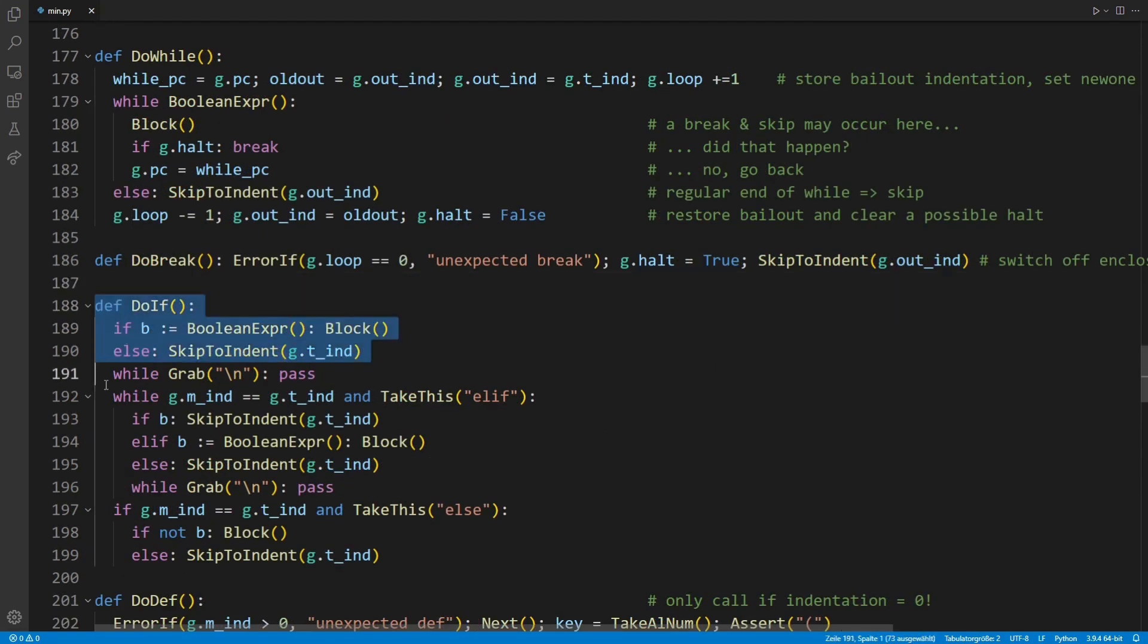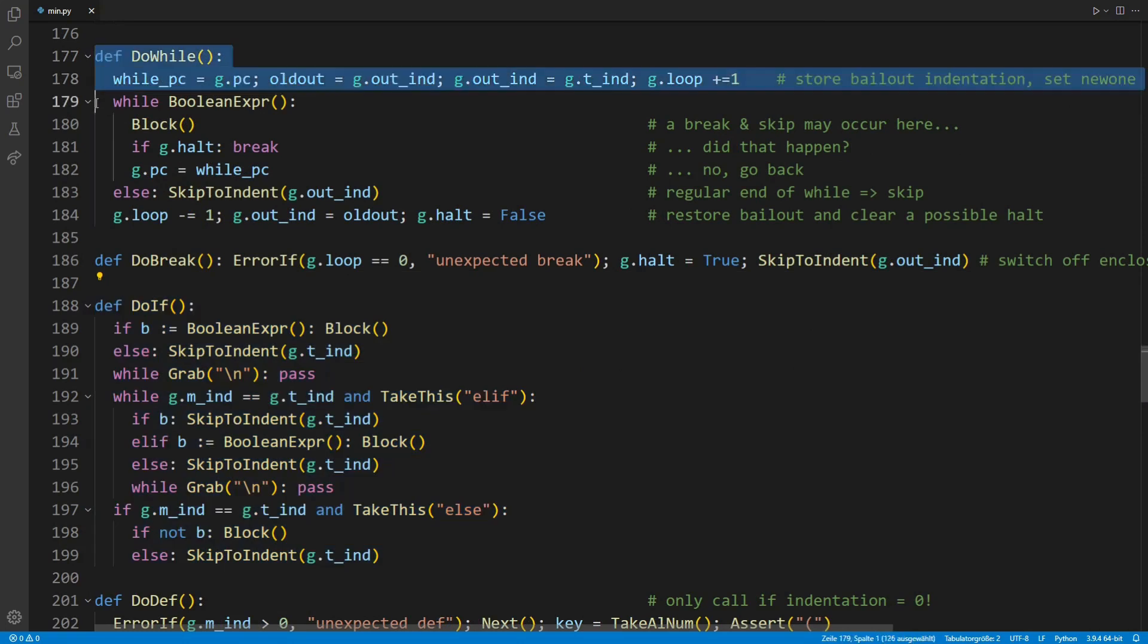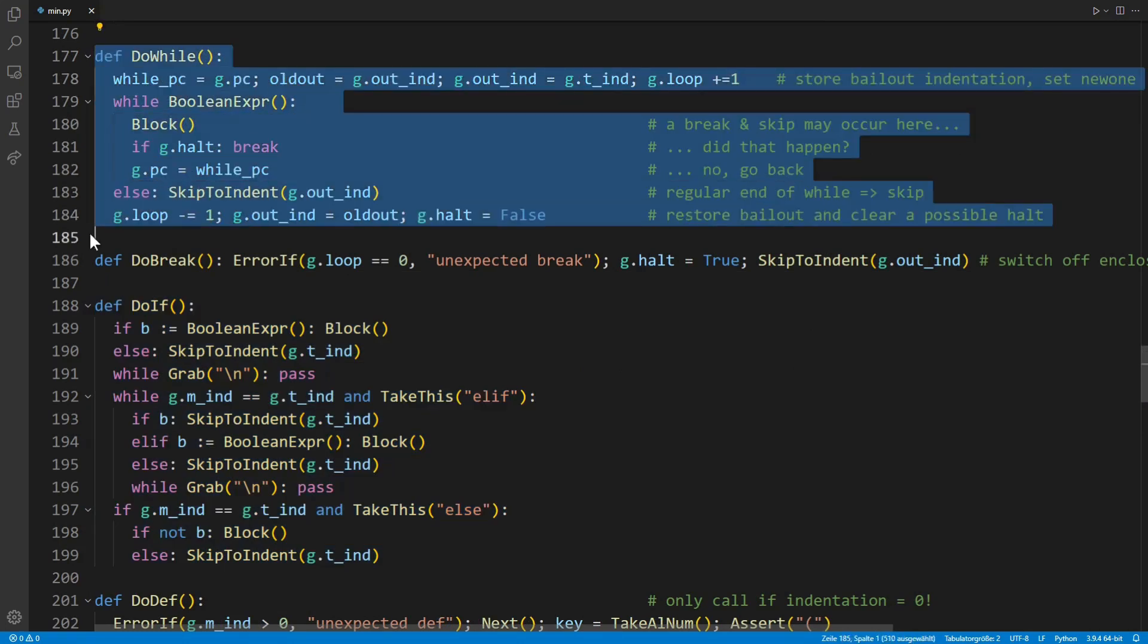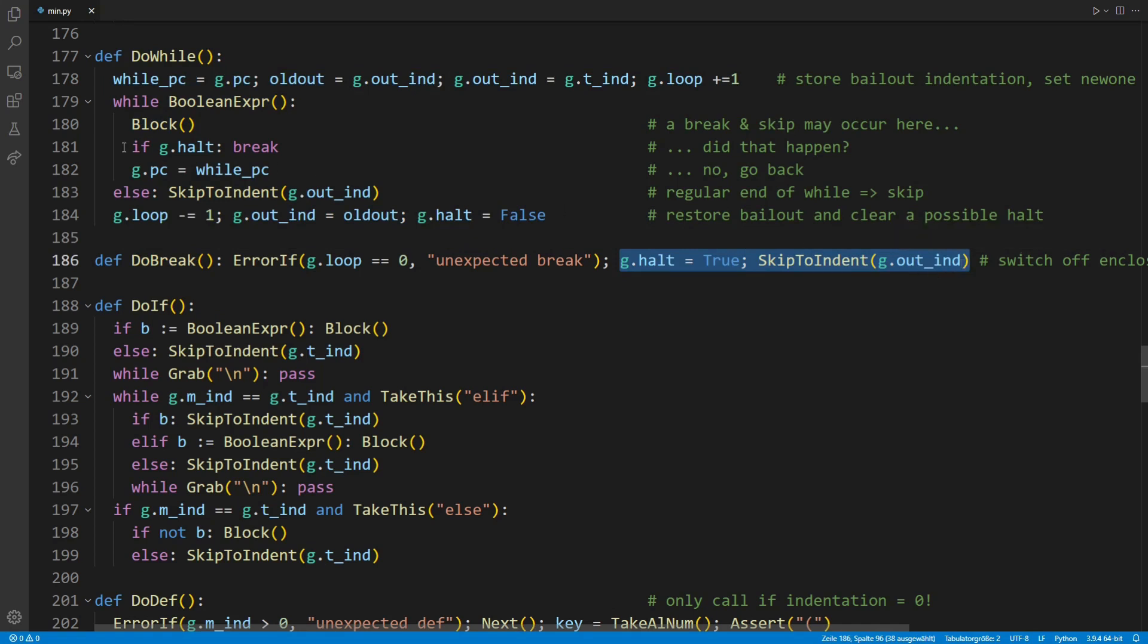In Min, the functions do if and do while handle control structs. In case their condition is not met, they will skip their corresponding code block again by using the indentation. Within a while block for example, a break statement will set the halt flag and skip back to the block's outside indentation level, effectively ending any line of simple statements and shutting down the block, including its nested blocks.